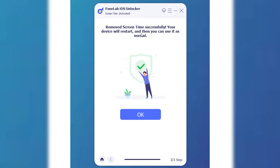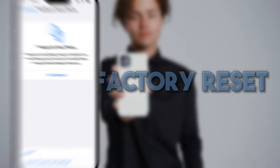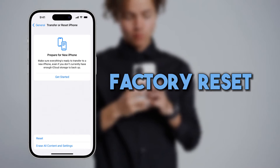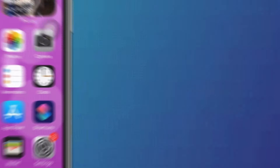Easy, right? Use this tool to hack screen time on your iPhone successfully. Meanwhile, performing a factory reset on your iPhone may also help you hack screen time.